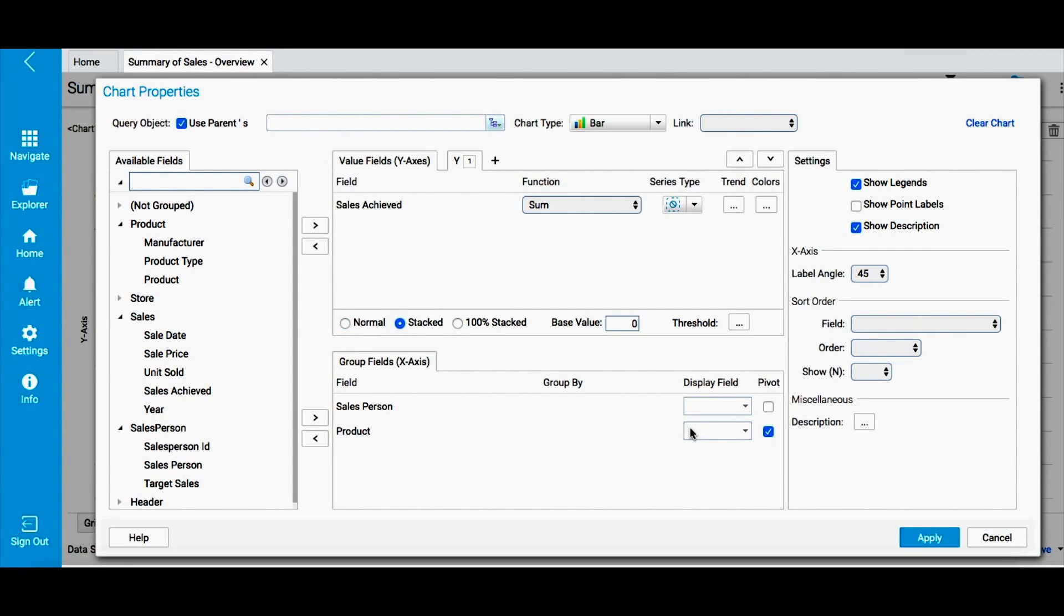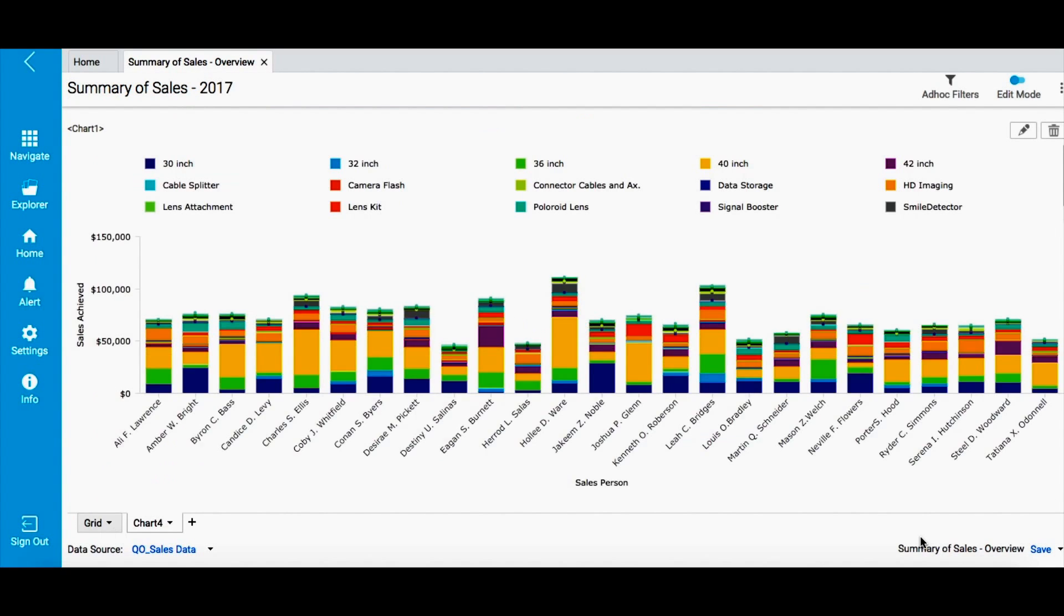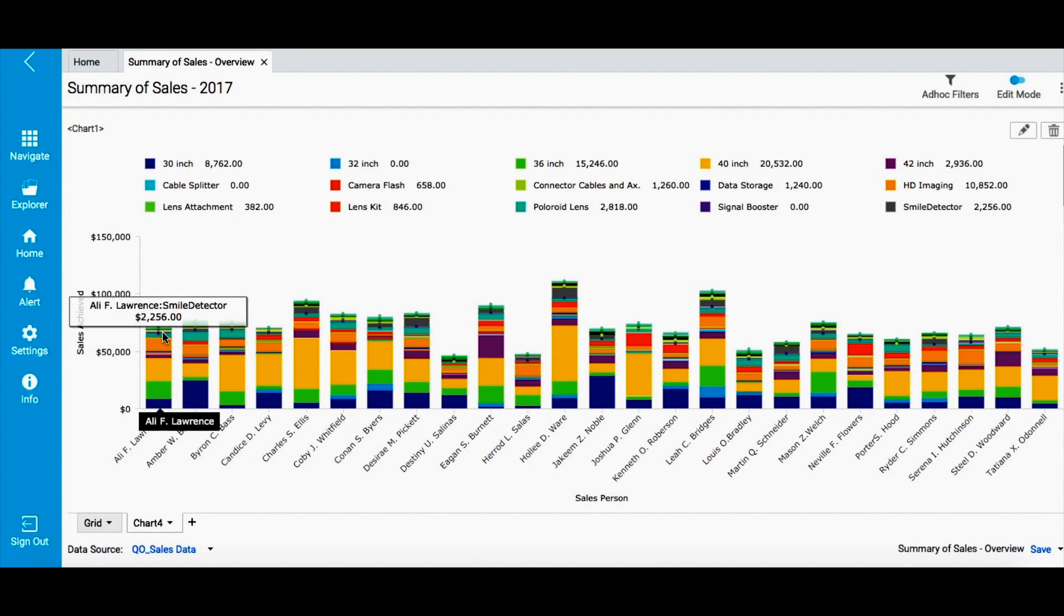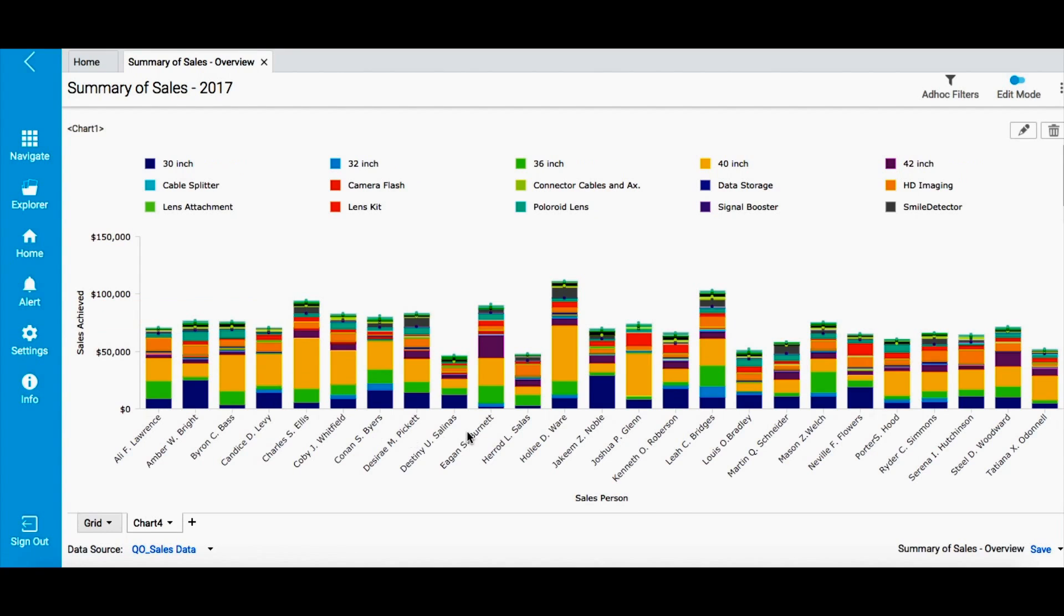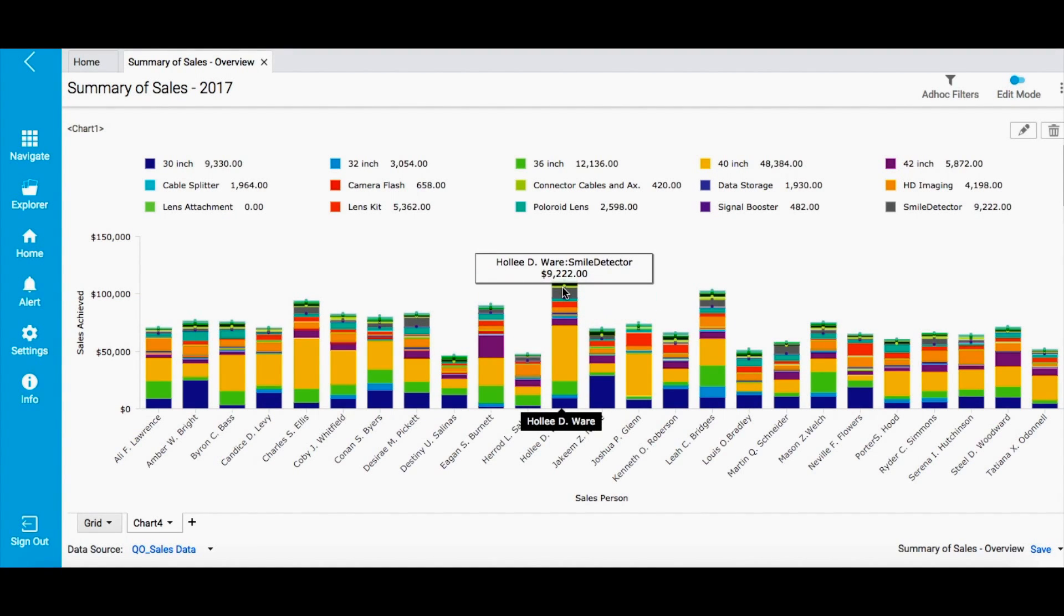The chart that I have created here shows total sales achieved by a salesperson, product type-wise. It also shows that Holly D. Ware did the highest sales in the year 2017.